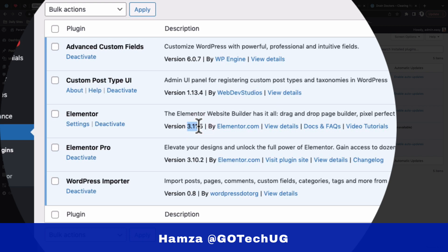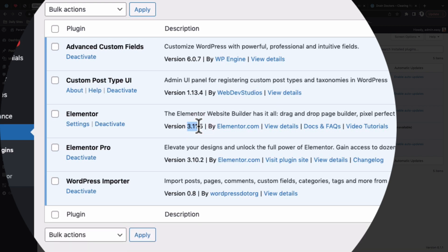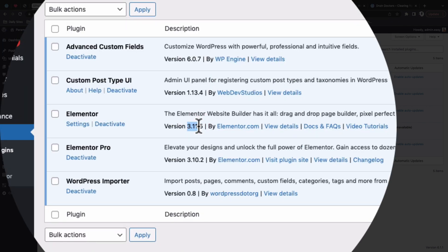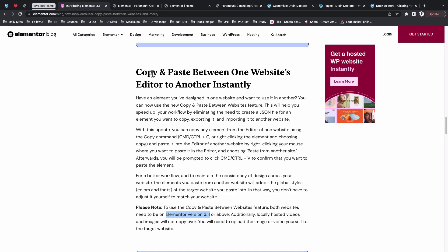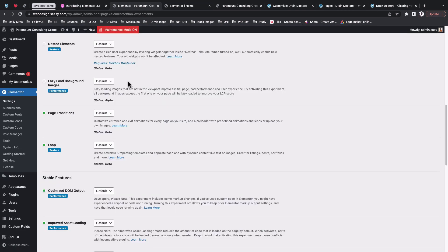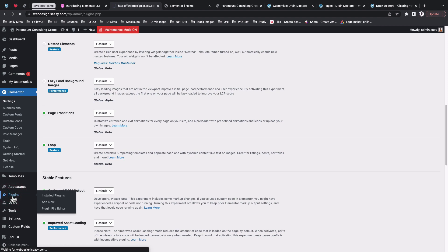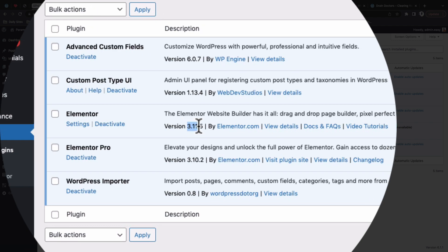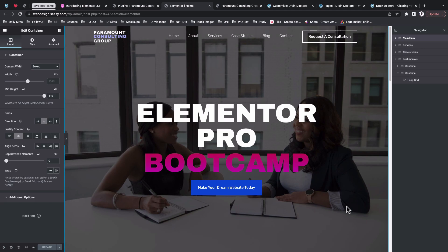In Elementor version 3.11, Elementor added the feature where we are able to copy and paste across different websites. The beauty is that this will also be able to upload and add media to your website, provided that the website is hosted. Just make sure that your Elementor is updated to version 3.11 or above — that will enable the copy-paste feature by default.